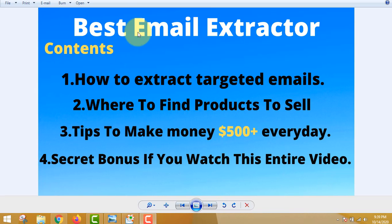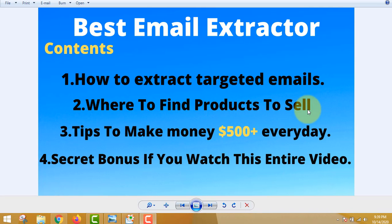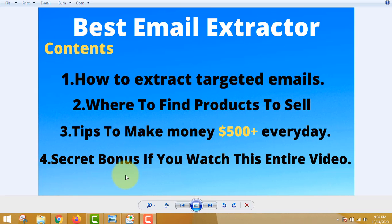Best email extractor 2020. The content of this video: how to extract targeted emails, how to find products to sell, tips on making money $500 plus every single day, and my secret bonus if you watch this entire video today.